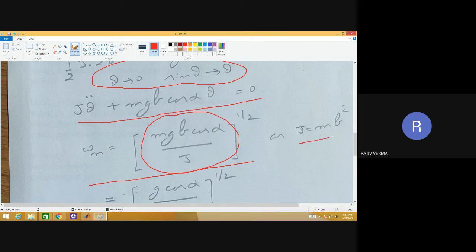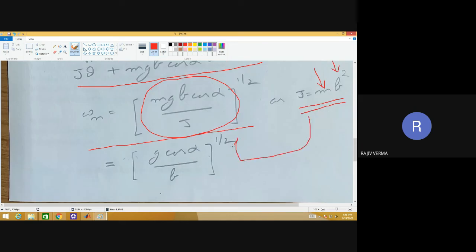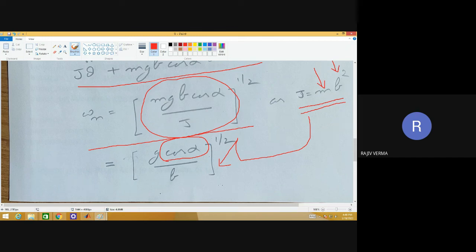As far as the value of J is concerned, it is Mb squared, because we have a point mass M located at a distance of B from the axis of oscillation. Once you substitute this particular expression, what you get is G cos alpha divided by B — which basically means that the natural frequency happens to be a function of inclination. You should always try to think about and analyze the results you are getting from the logical point as well.